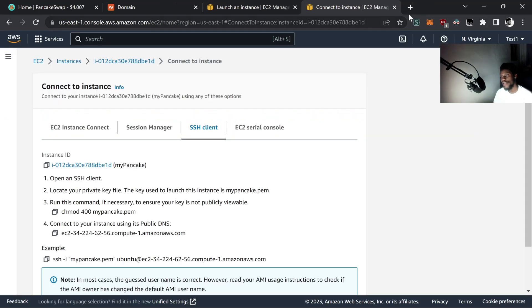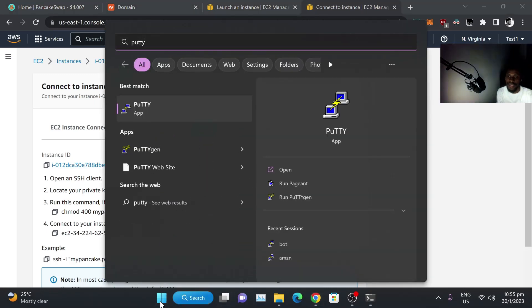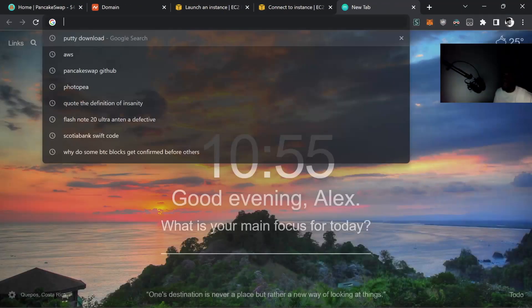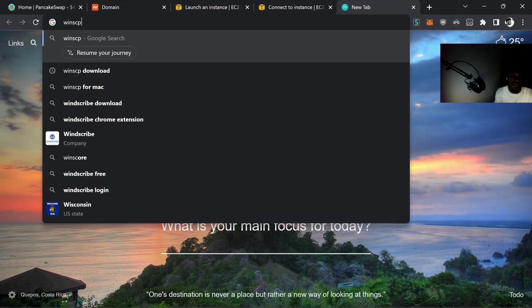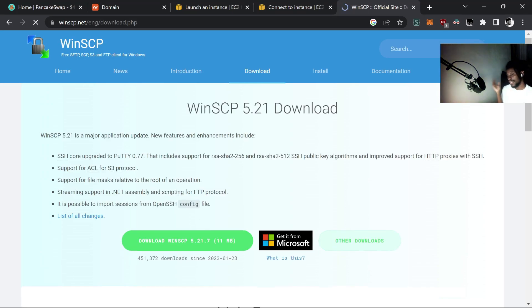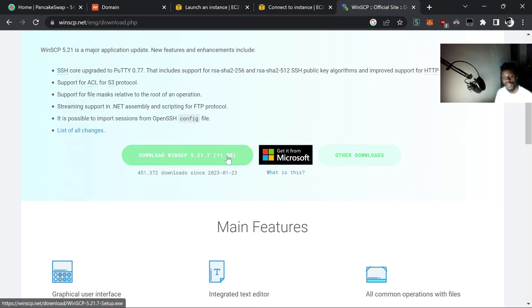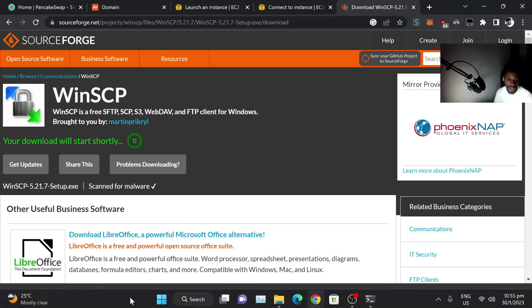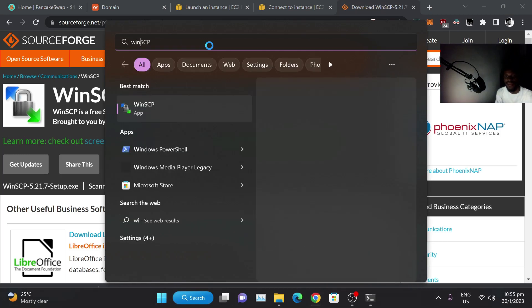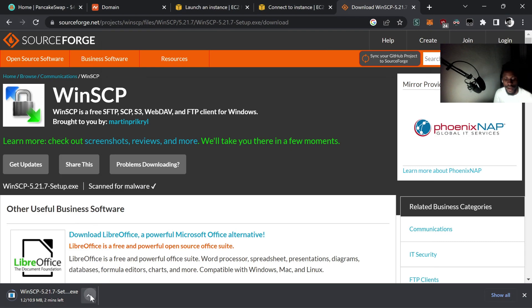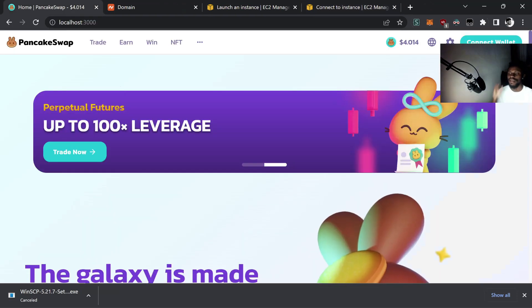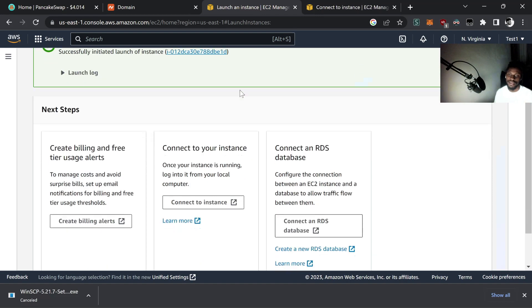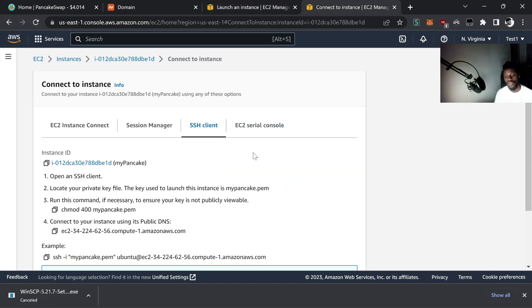When PuTTY is done installing you should have it on your desktop. You're also going to want something called WinSCP. This is a file transfer program used to transfer your files to your server — it has a nice UI. There are other options like FileZilla, but I like WinSCP. Same thing: once it's done downloading, click Next through everything. Now we have our domain and our server created with Amazon EC2 for free — next we need to log in.